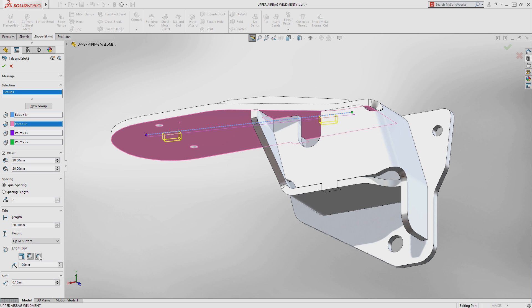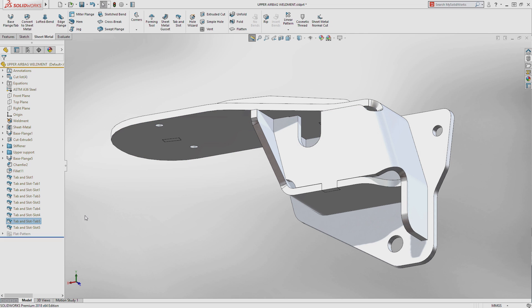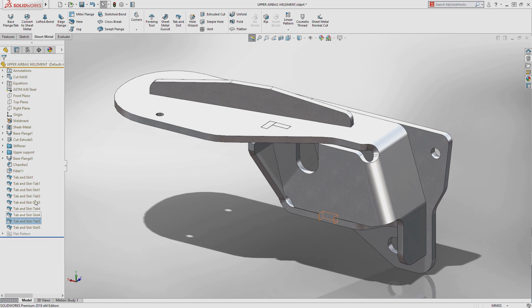Tab corner treatments, such as fillets and chamfers, can be applied, and their size can be specified. The slot clearance around the tab can be defined as well, and SOLIDWORKS creates features in both components to meet these specifications.